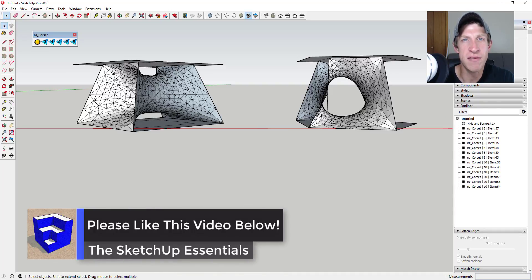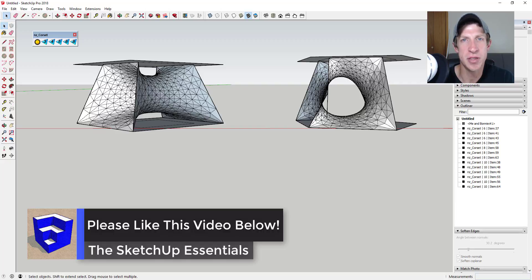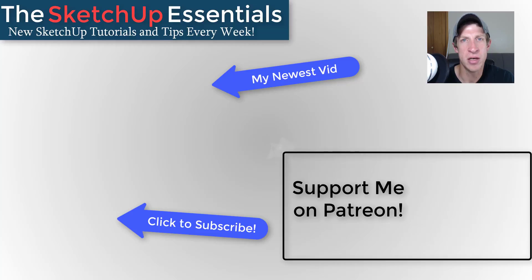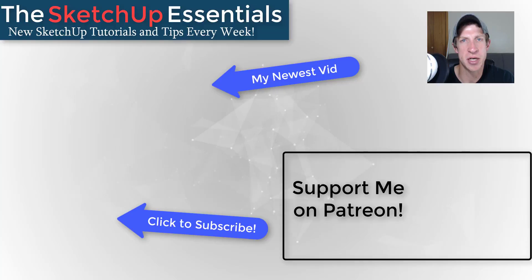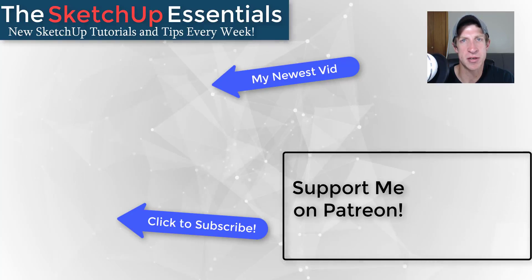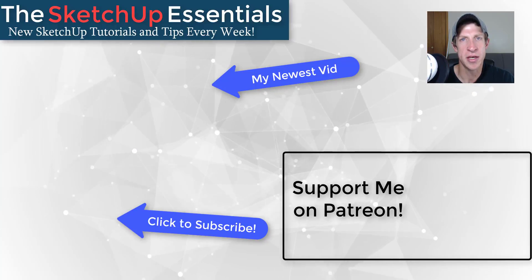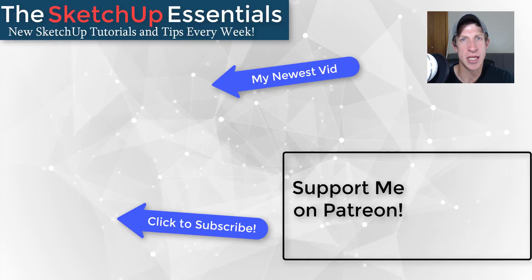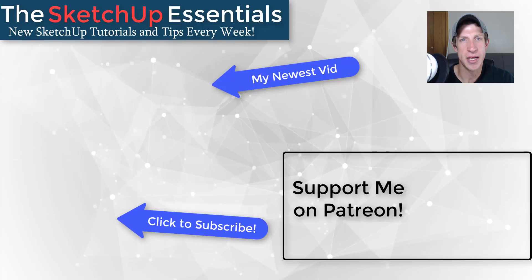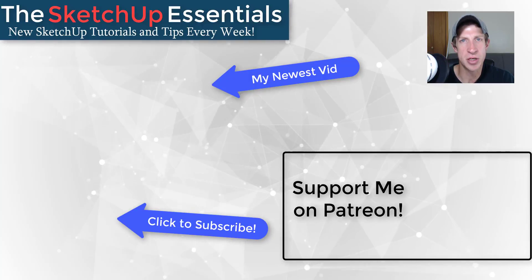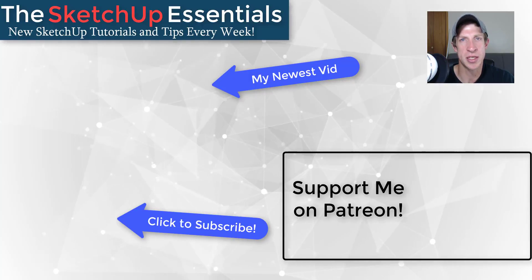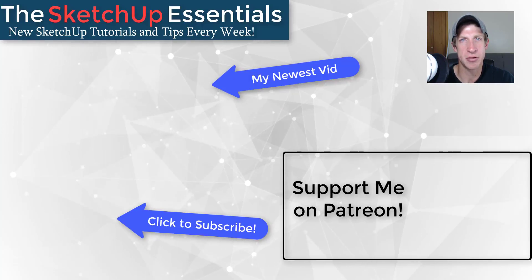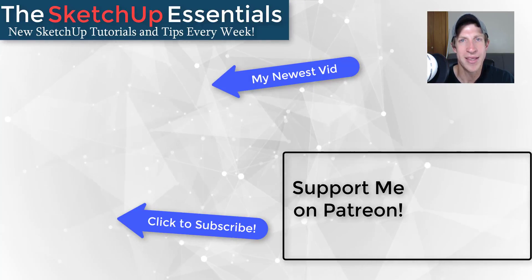If you like this video, please click that like button. If you're new here, click the subscribe button for new Sketchup content every week. If you like what I'm doing, please consider supporting me on Patreon—every little bit helps, even a dollar a month. Thank you so much for watching, I really appreciate it, and I'll catch you in the next video.